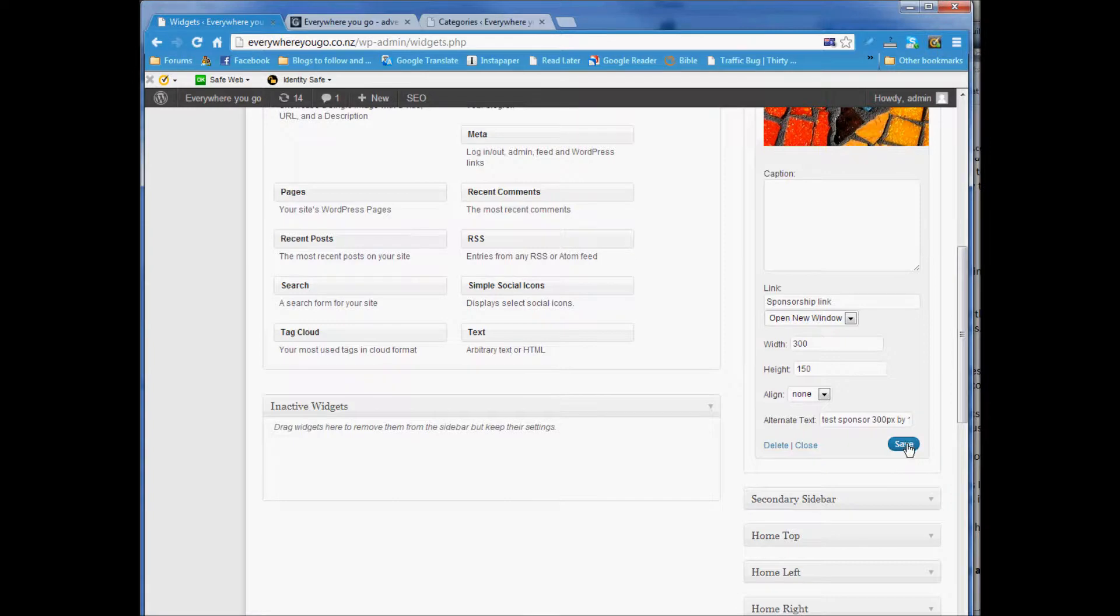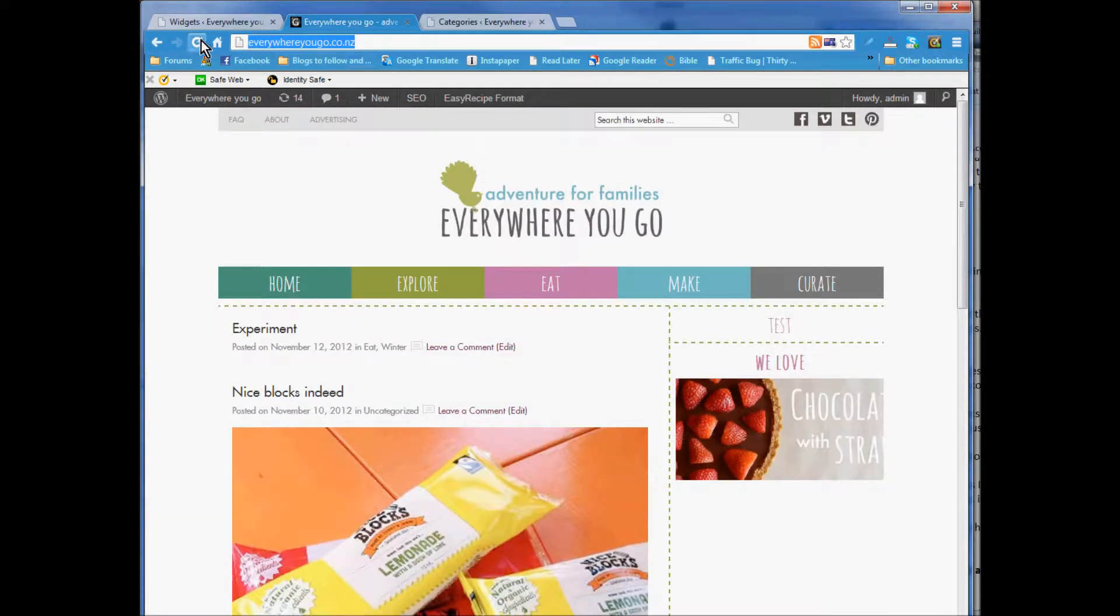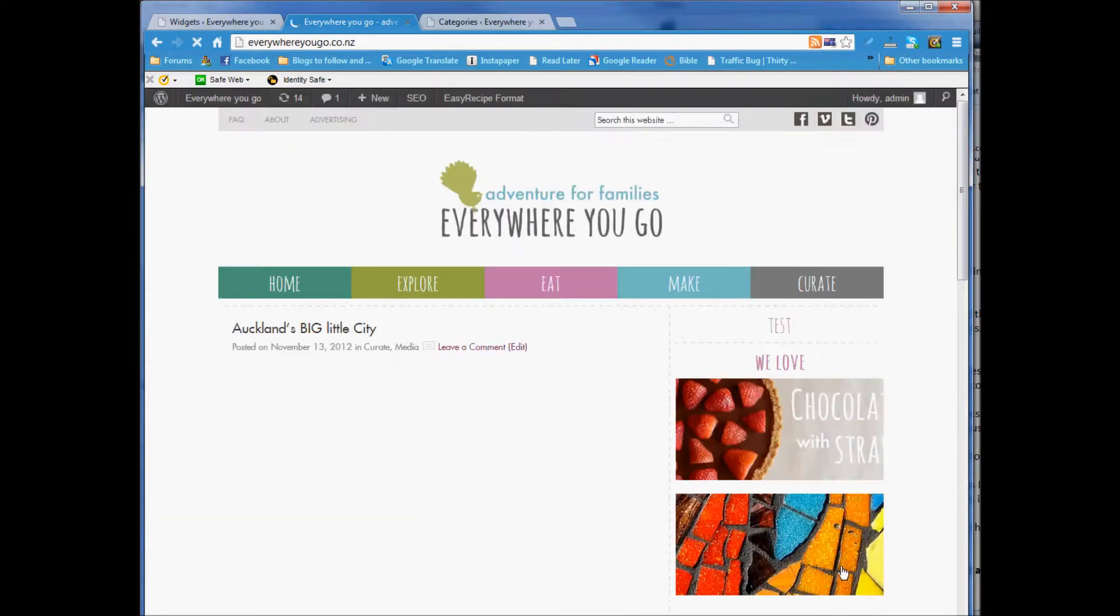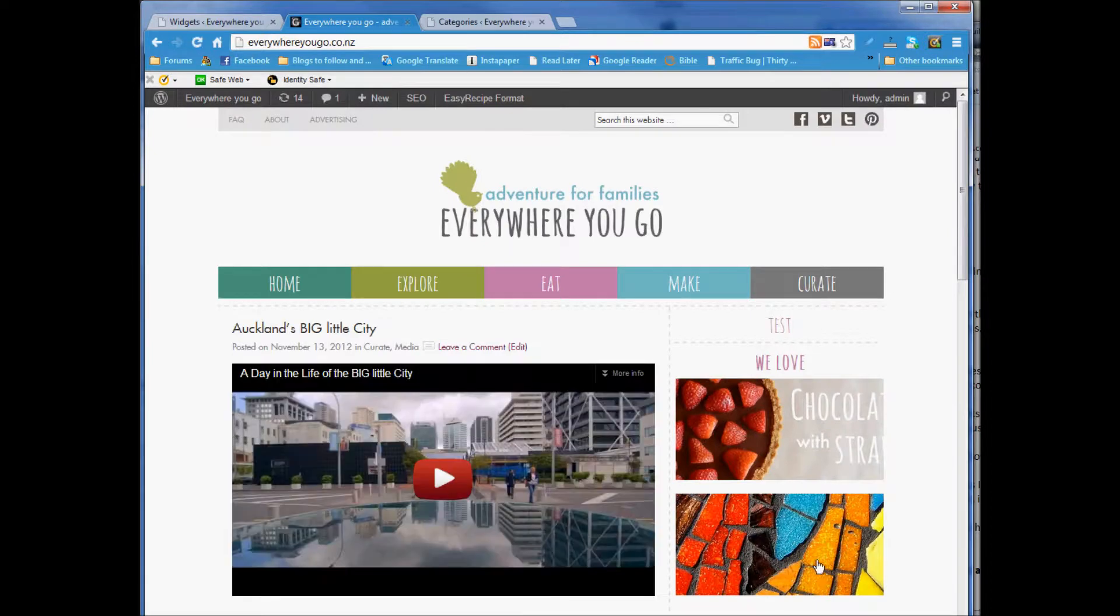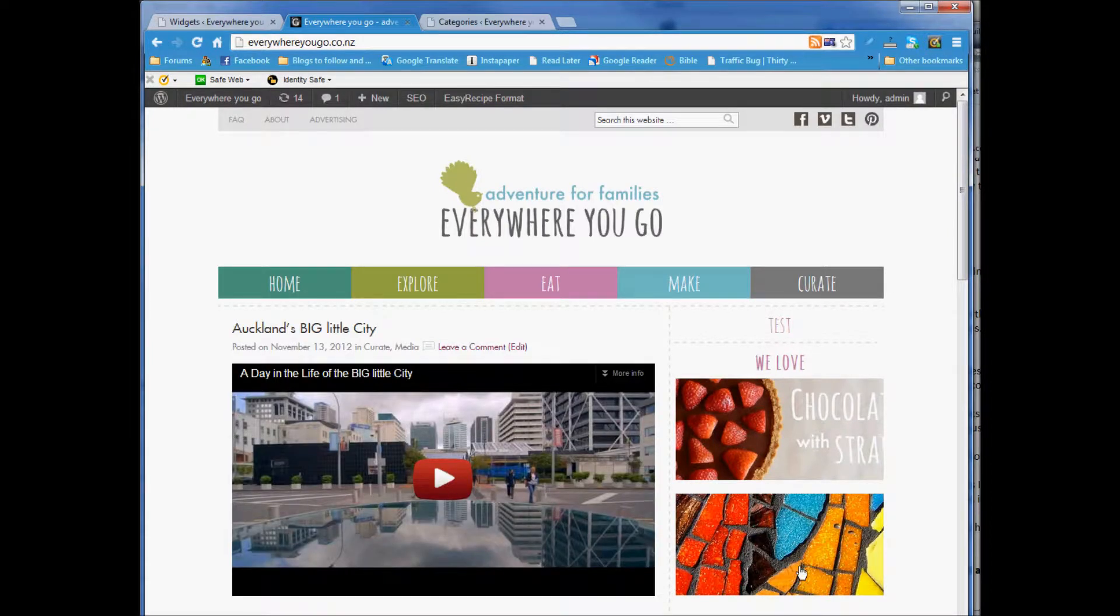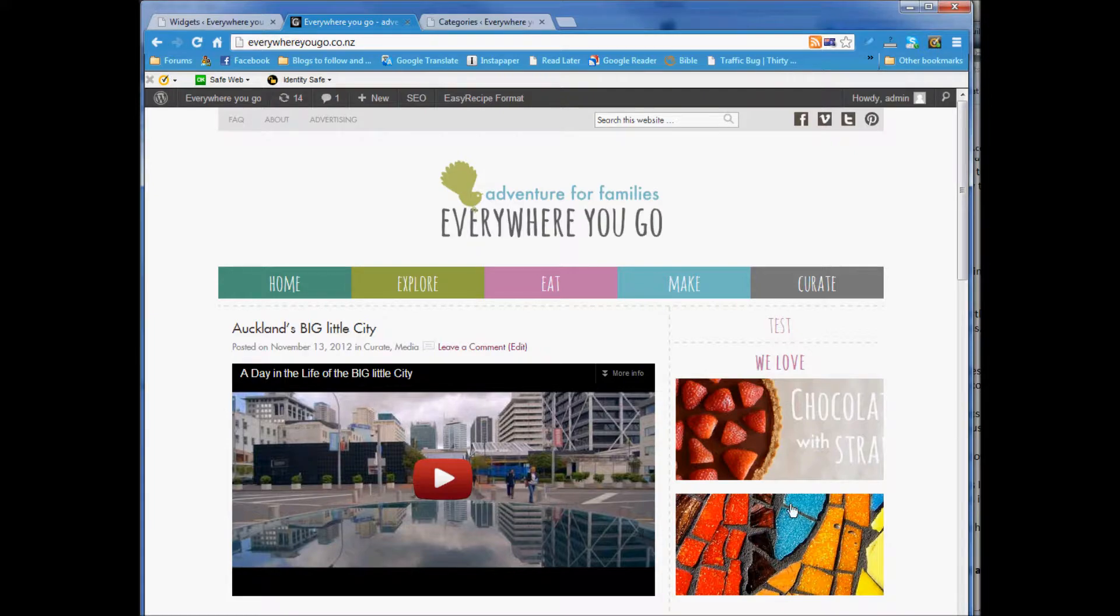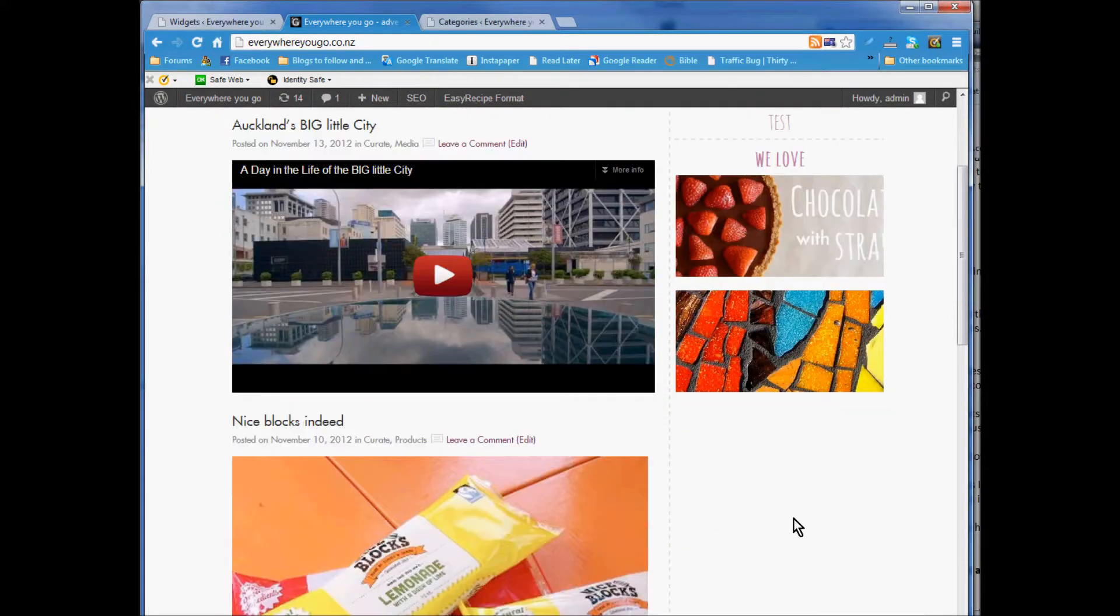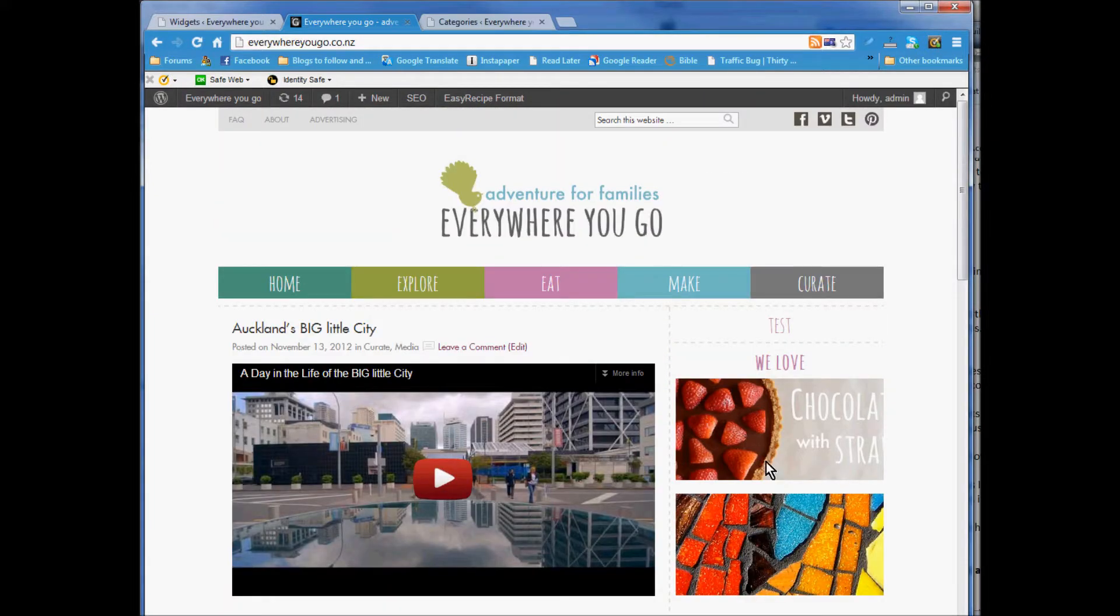Then you save it and let's have a look. There it is. It should link - of course it's got sponsorship link but doesn't go anywhere because I didn't add a real link. But that's how you add images to the sidebar.